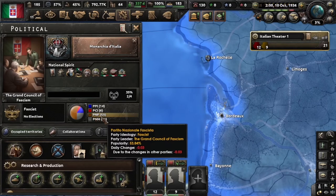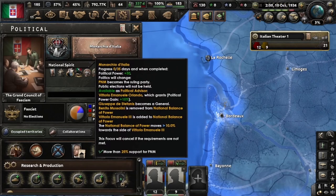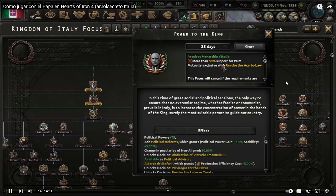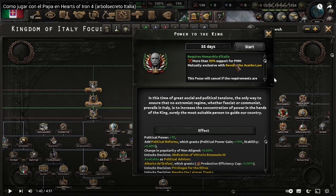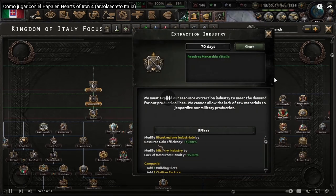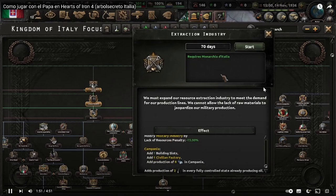Once you reach the 25% that you need, go for the Monarchy focus — which I've already shown — and we are going to promote the King. But we need to meet the requirements: for this focus we need 50% of non-aligned support. In the meanwhile, go for the industrial path and you are going to get some really nice benefits.